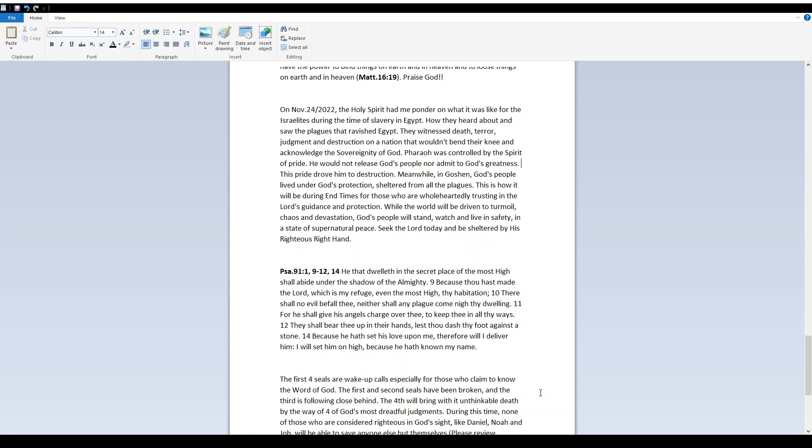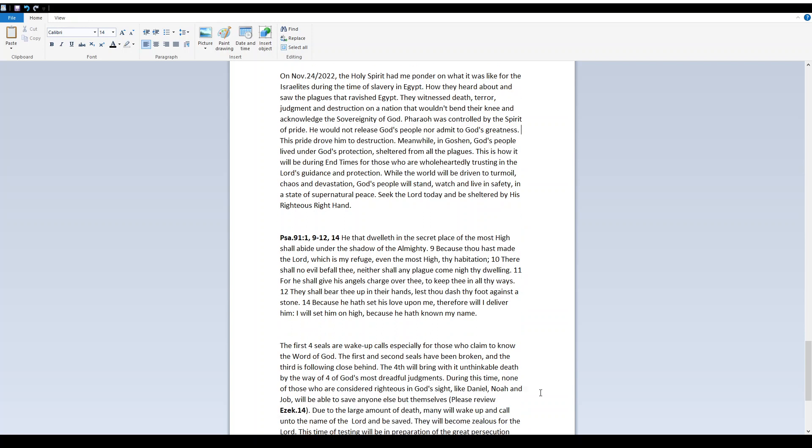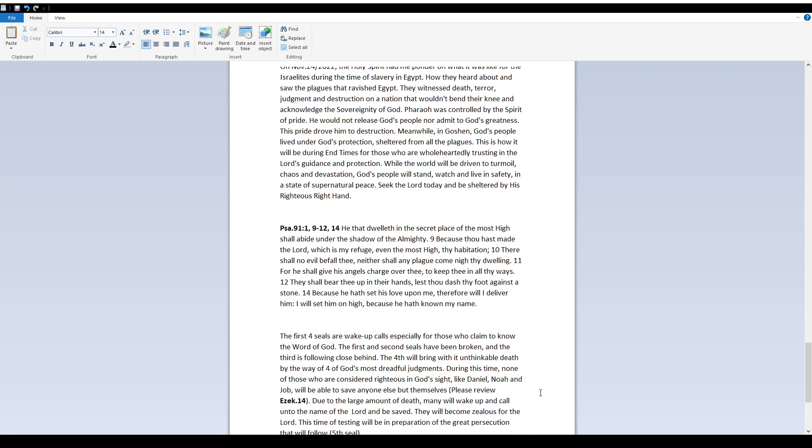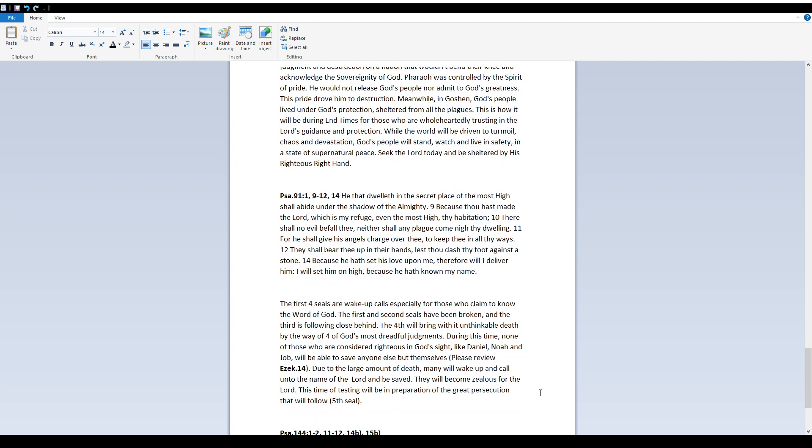This is how it will be during end times for those who are wholeheartedly trusting in the Lord's guidance and protection. While the world will be driven to turmoil, chaos, and devastation, God's people will stand, watch, and live in safety in a state of supernatural peace. Seek the Lord today and be sheltered by His righteous right hand. Psalm 91 verses 1, 9-12, and 14.